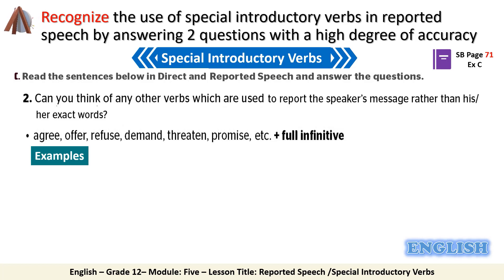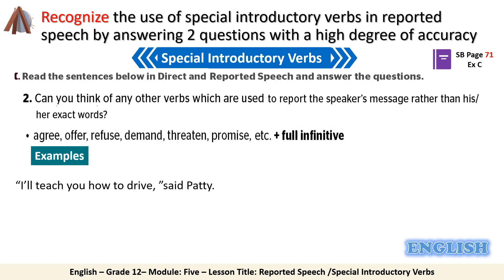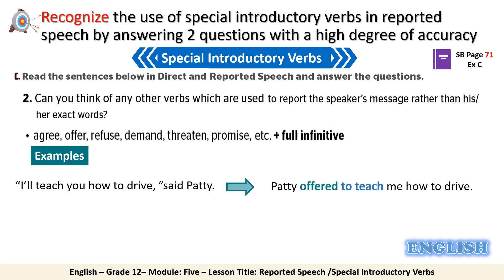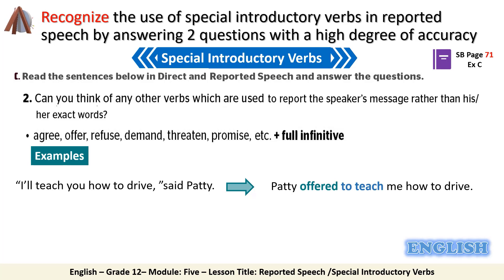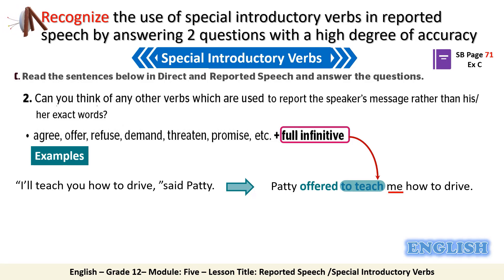Let's see some examples. 'I'll teach you how to drive,' said Patty. We can report it by saying: 'Patty offered to teach me how to drive.' You notice that we have used the full infinitive immediately after the verb, and of course we have changed the pronoun 'you' to 'me.'